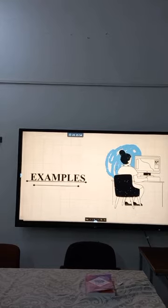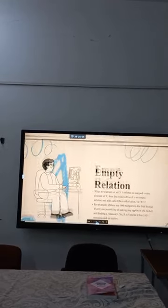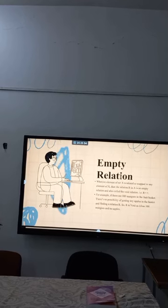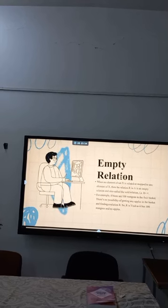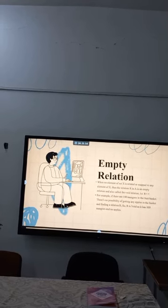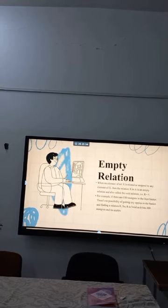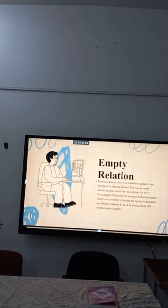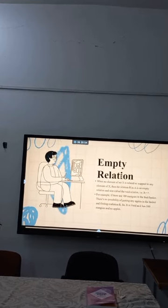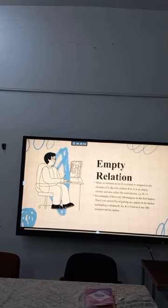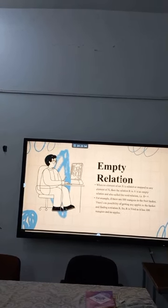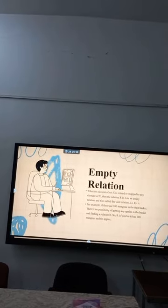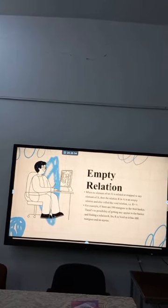Examples. Empty relation: when no element of set X is related or mapped to any element of X, then the relation R in A is an empty relation, also called a void relation. That is, R equals the null set. For example, if there are 100 mangoes in the food basket, there is no possibility of getting any apples in the basket. Finding relation R, R is void as it has 100 mangoes and no apples.